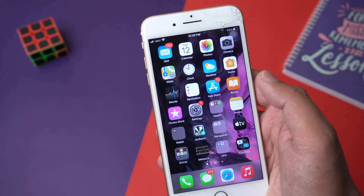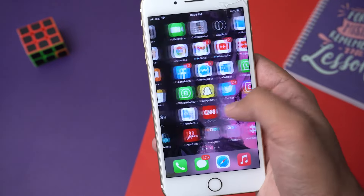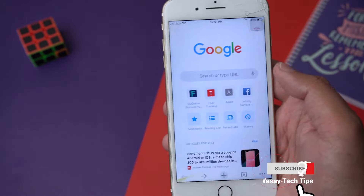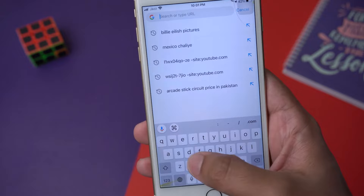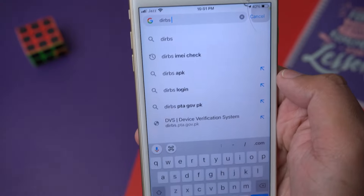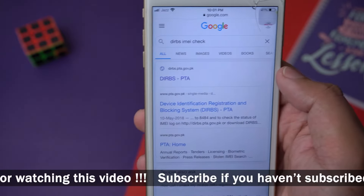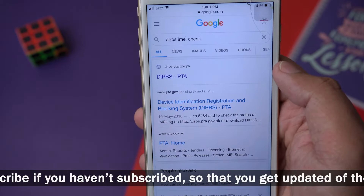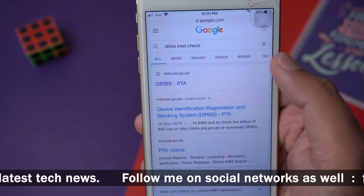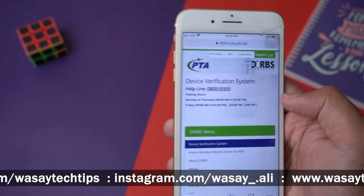Now you need to enter this IMEI number on the PTA website to check whether it is PTA approved or not — meaning whether tax has been paid for this particular phone. Open any browser, either on your phone or any laptop or computer. Here I'm going to open Google Chrome and type DIRBS, and it will automatically suggest DIRBS IMEI check. Press on the first site that says dirbs.pta.gov.pk — this is the official PTA website. I will also put this website link in the video description so you can simply click the link.